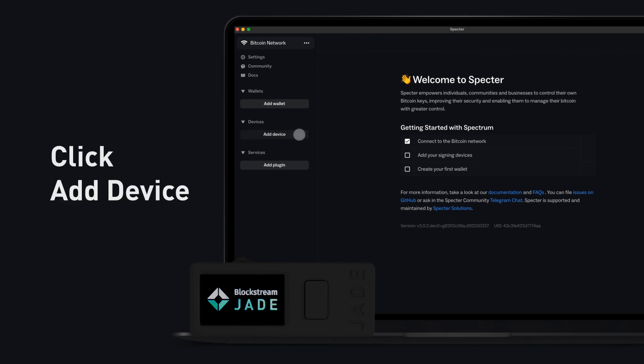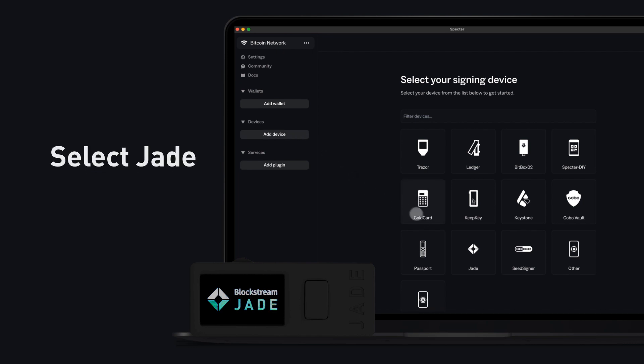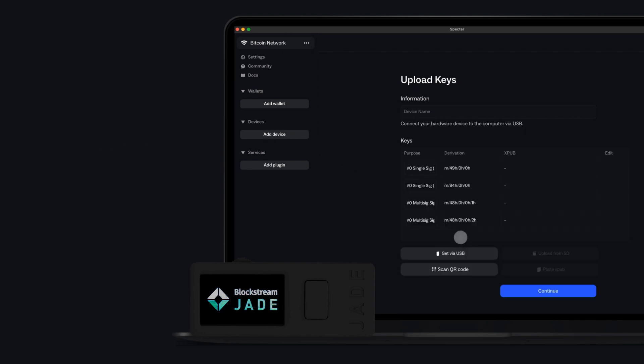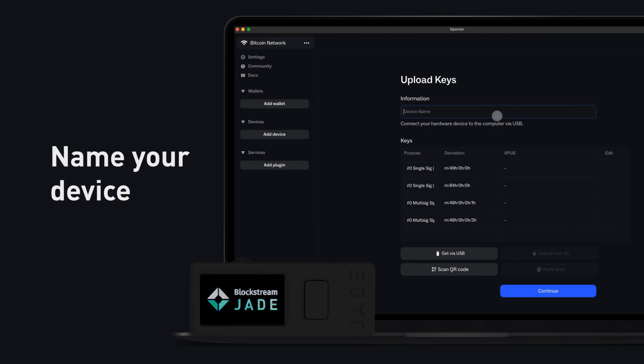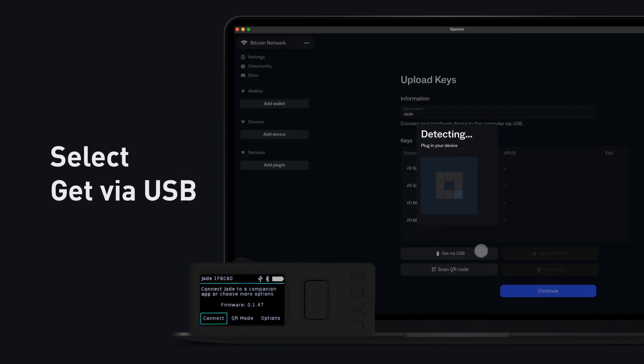Click Add Device. Select Jade. Name your device. Select Get via USB.